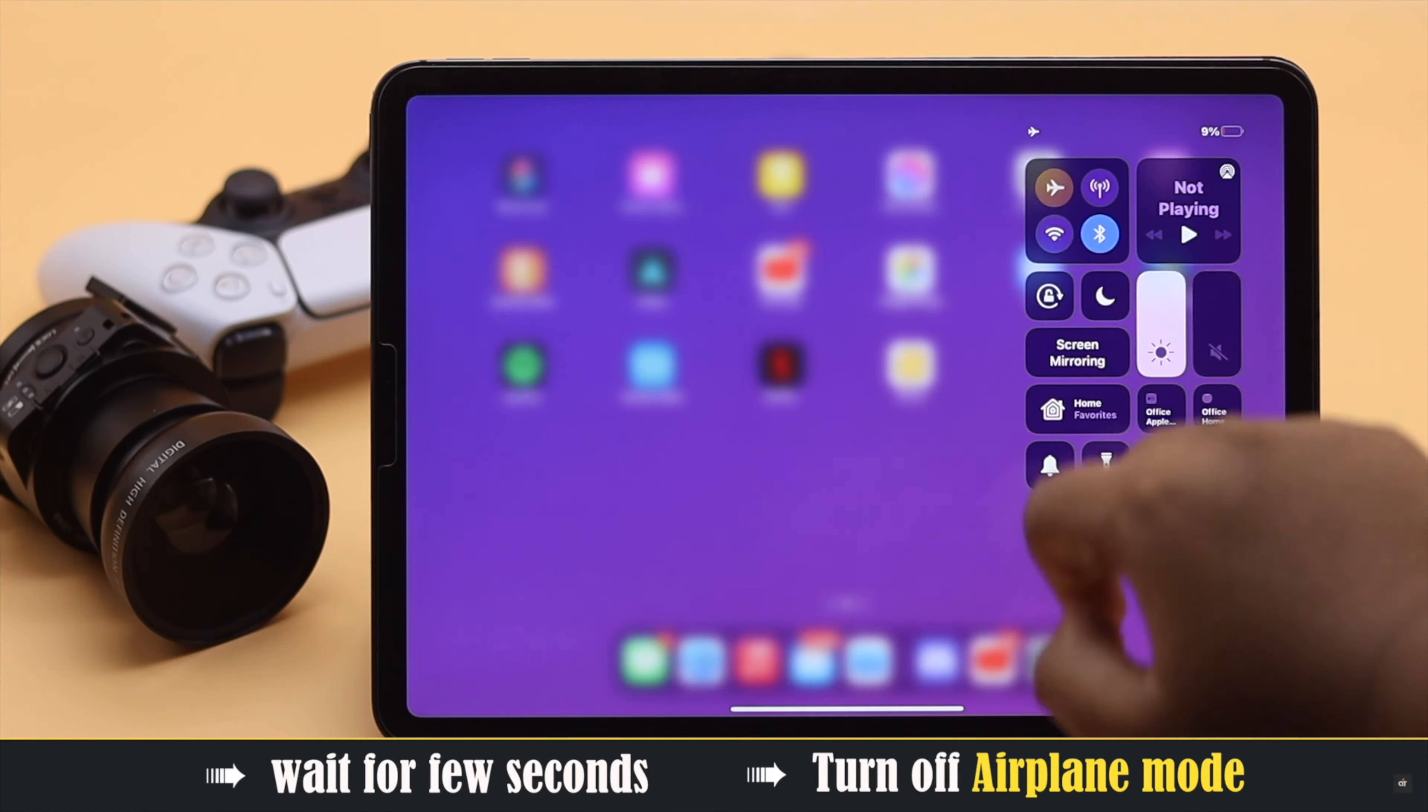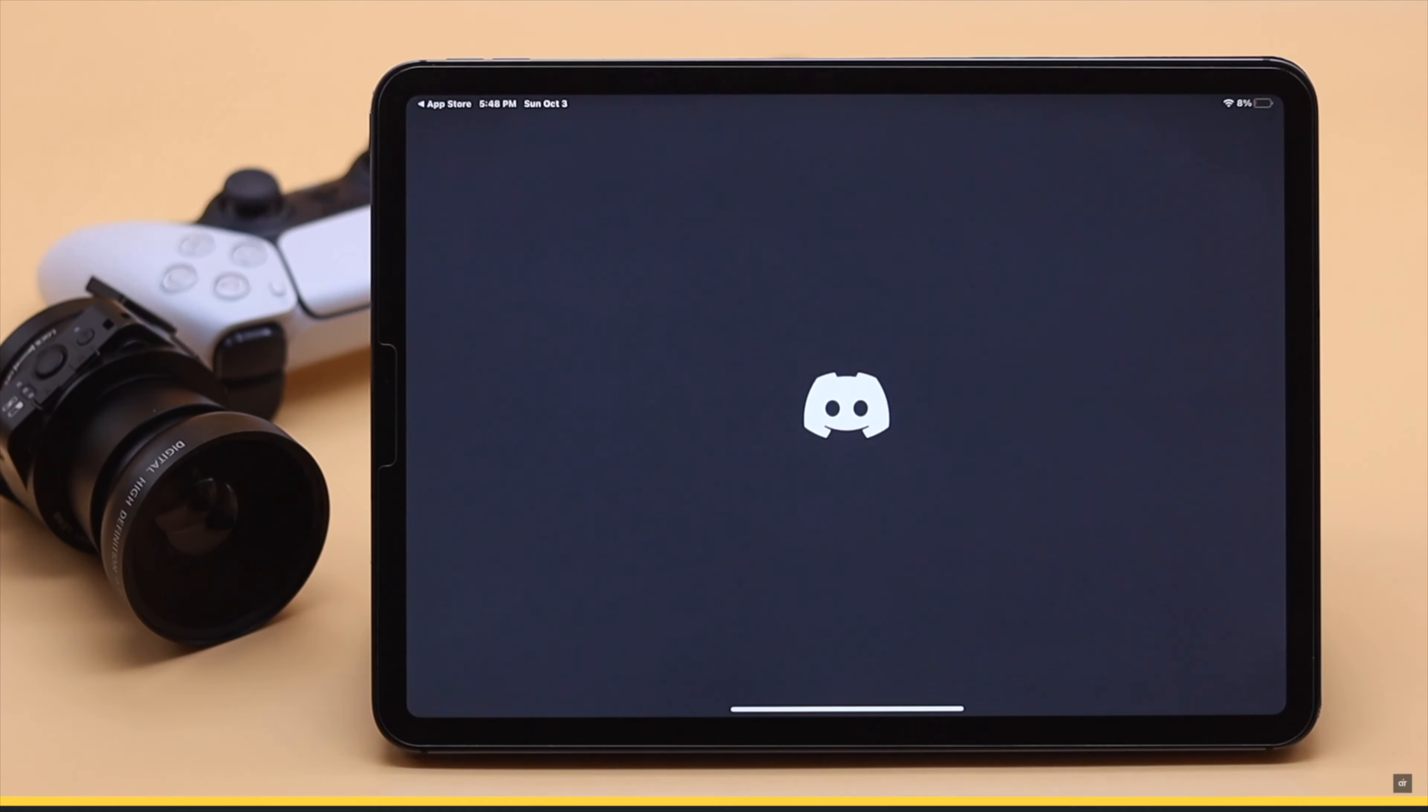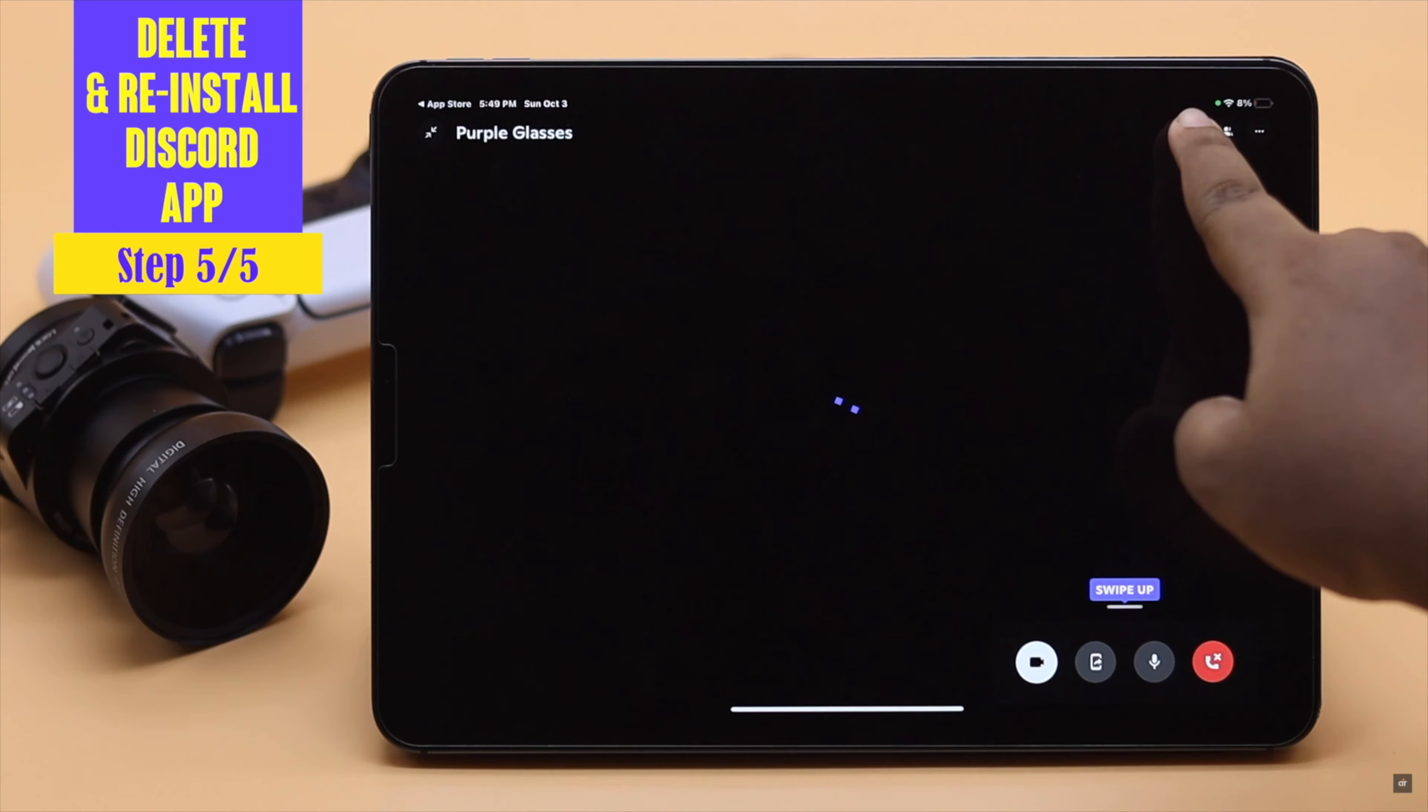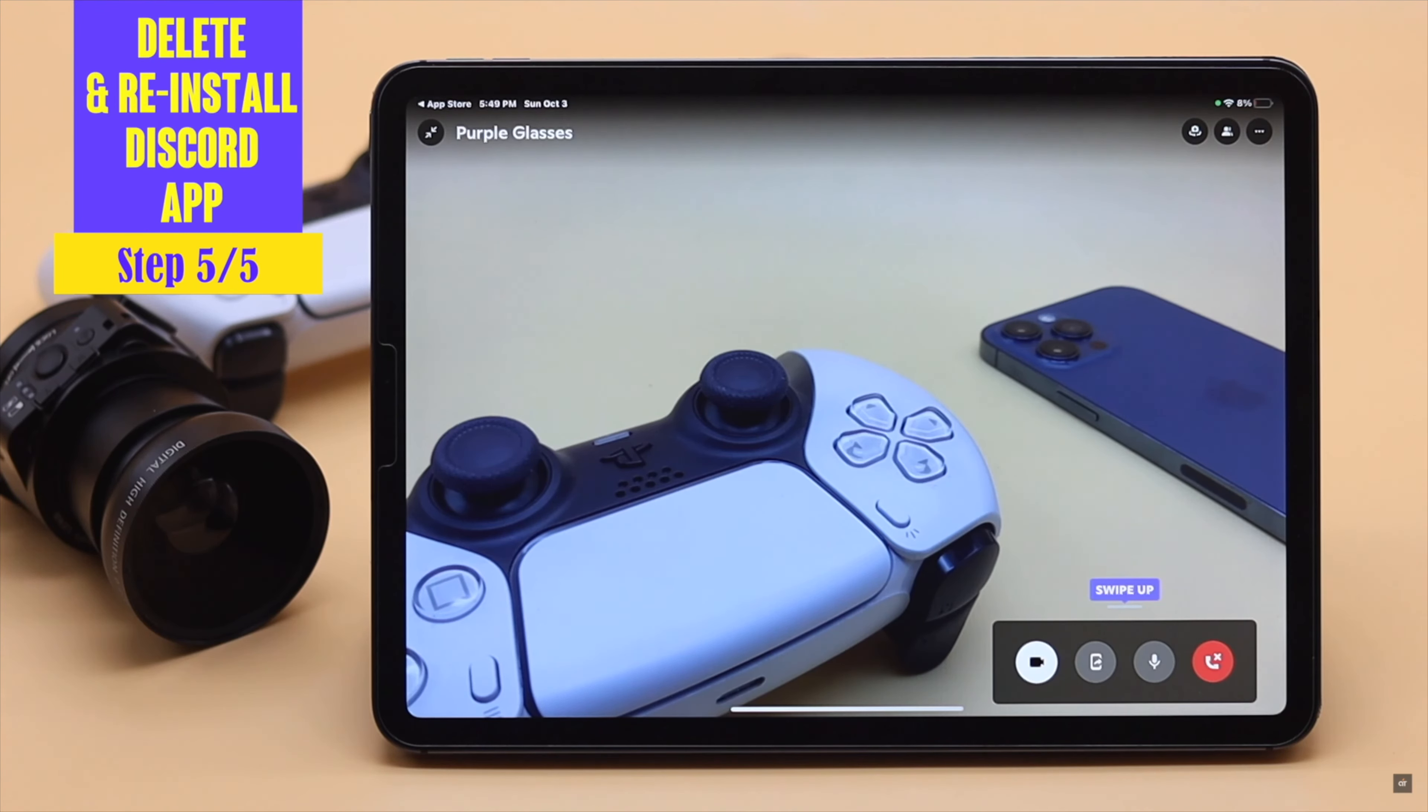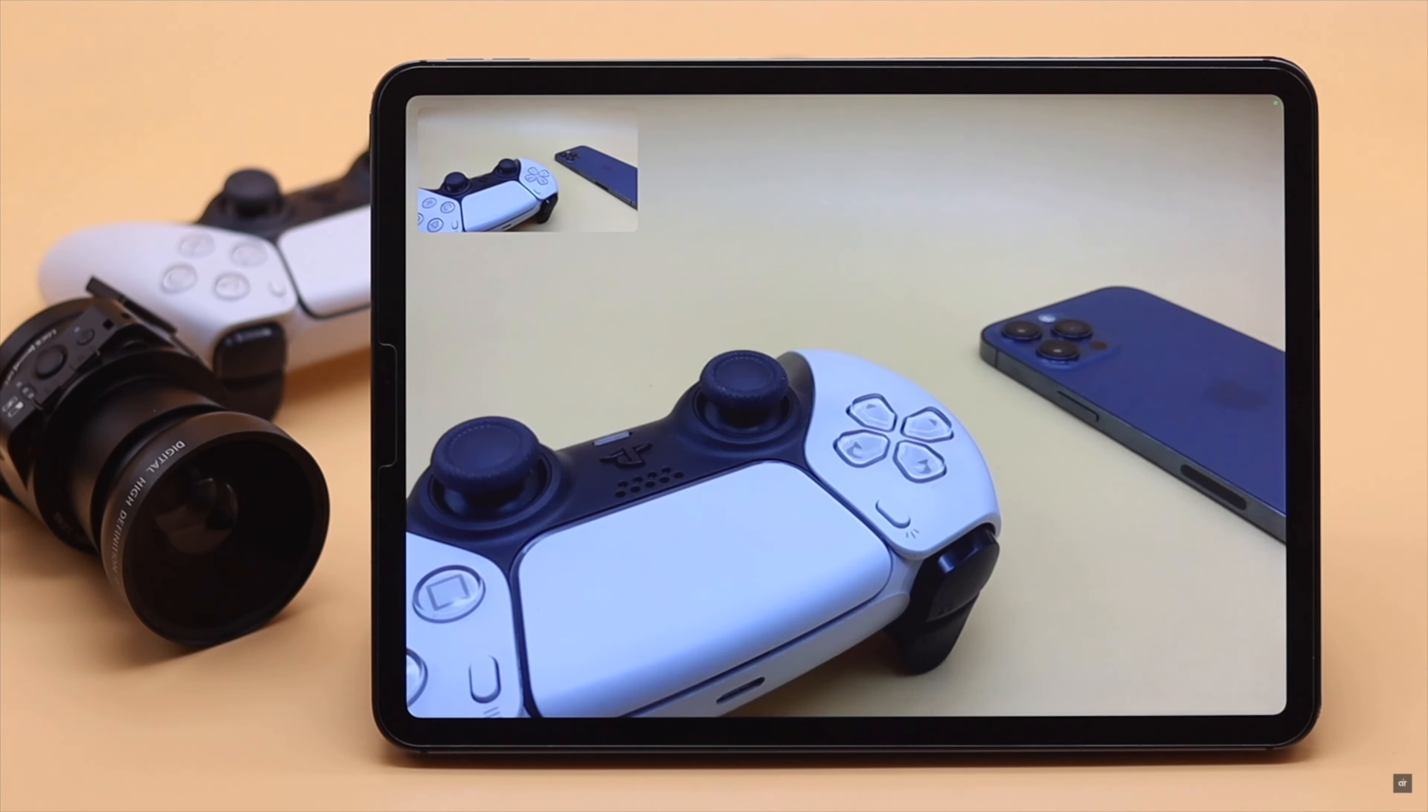If nothing else works, you can delete the Discord app, restart your iPad for safety purpose, then reinstall the Discord app. These are the ways you can fix camera not working on Discord app on iPad and iPhone.